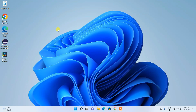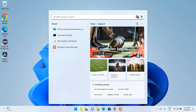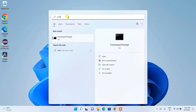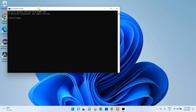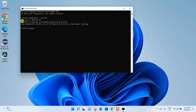Now that Java is installed and the environment path is set, let's verify the installation. Click the Search icon, type 'cmd', and open Command Prompt. In the command prompt, type 'java --version' and press Enter.